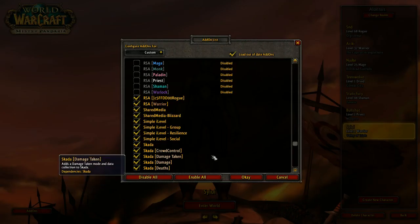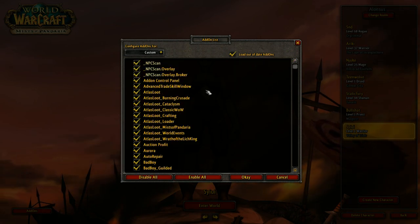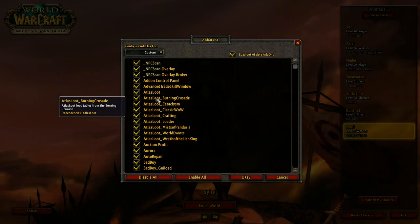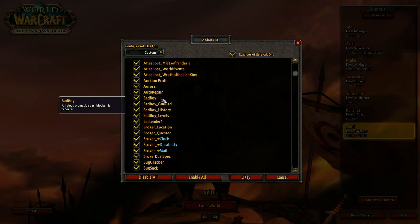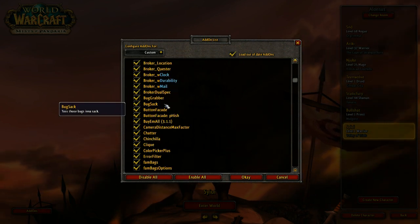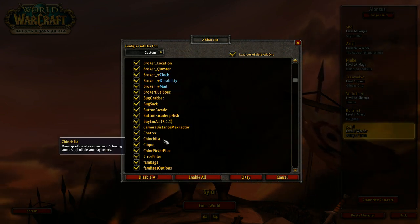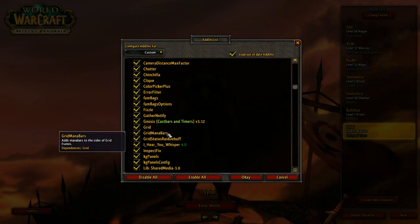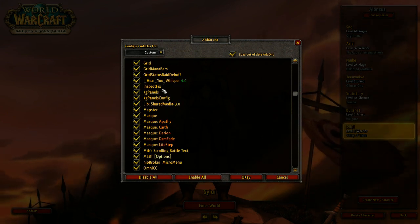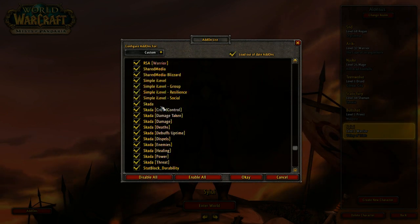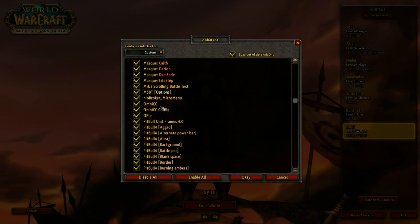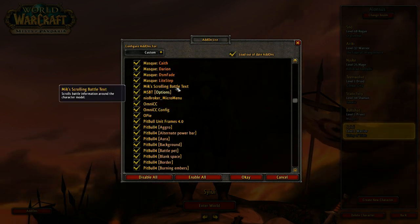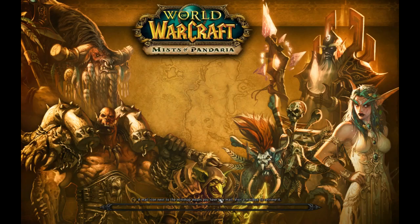Let's have a quick look at what addons we're using here. So we've got NPC scan, we've got Atlas loot, bad boy, auto repair, bug sack, buy them all, chatter, click, fizzle, grid. A lot of addons that I'm not too familiar with. And it does seem to have a lot of addons in here, to be honest. So it's not completely lightweight. It probably could be lighter. But with that out of the way, we are going to log in.